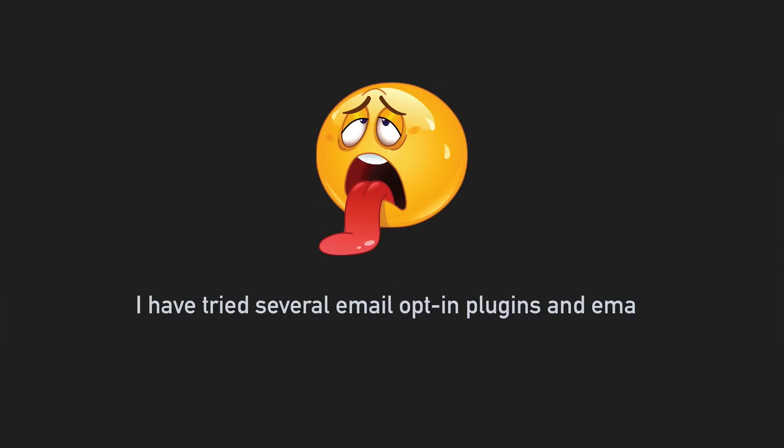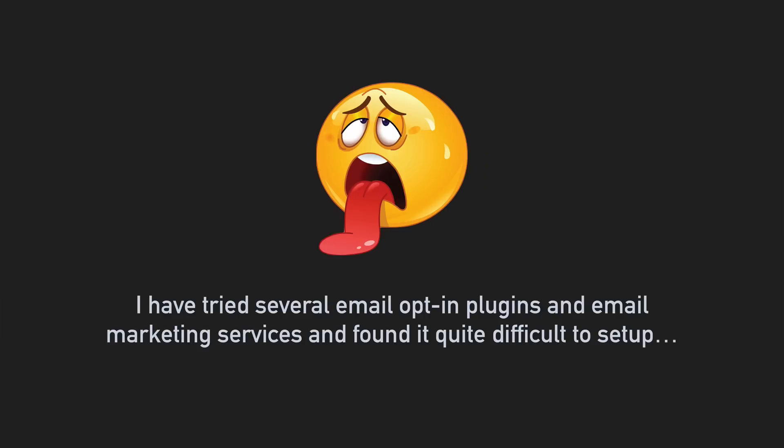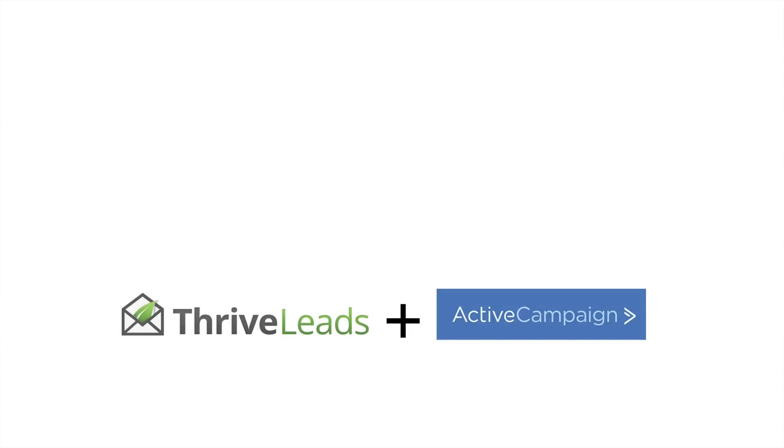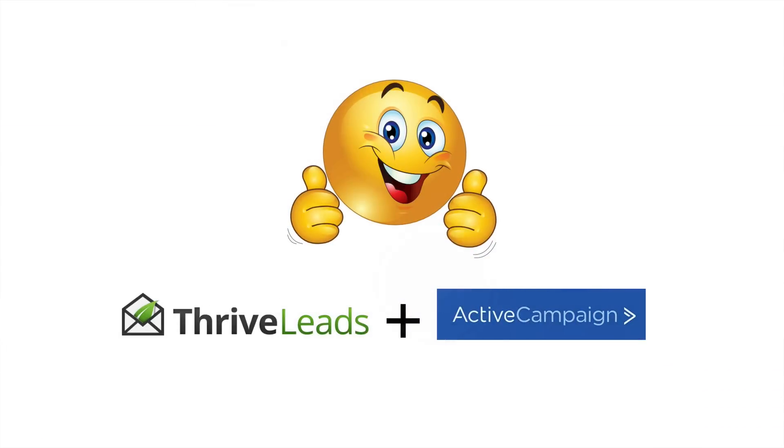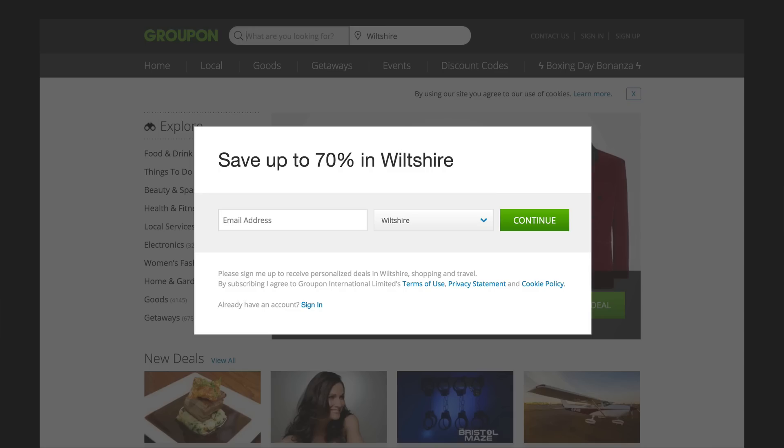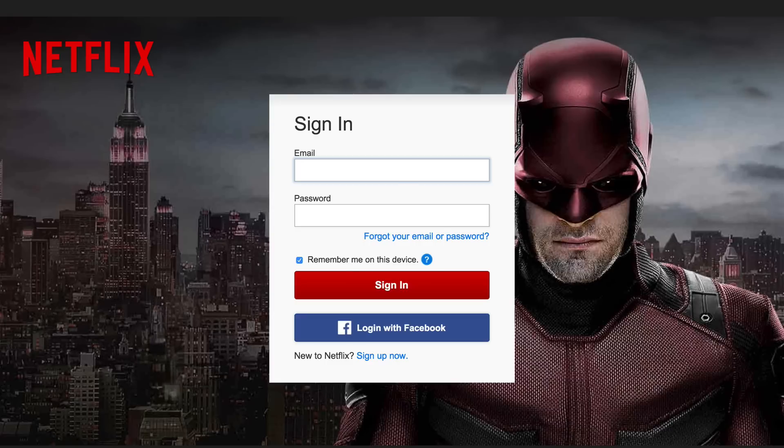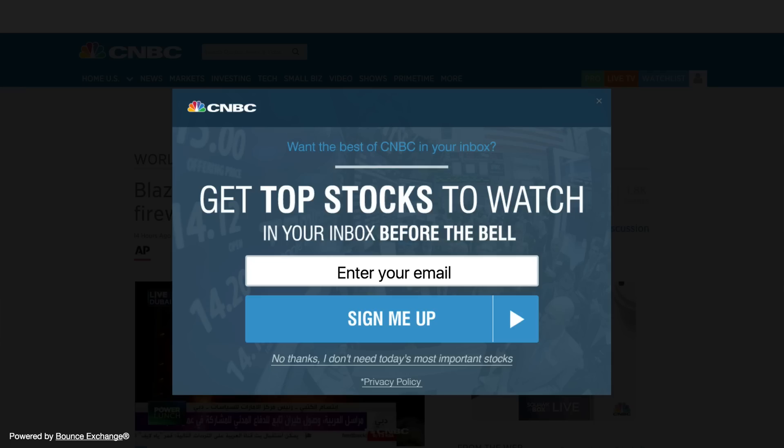I've tried several email opt-in plugins and email marketing services and found it quite difficult to set up until I stumbled upon Thrive Leads and Active Campaign. At the end of this video you'll be able to design your own opt-in similar to what you find on Groupon, Netflix or even CNBC.